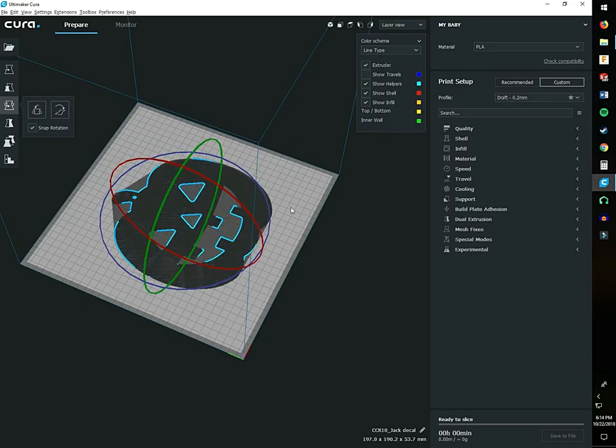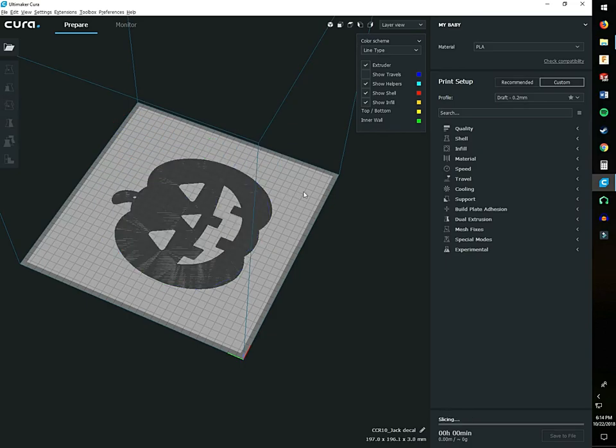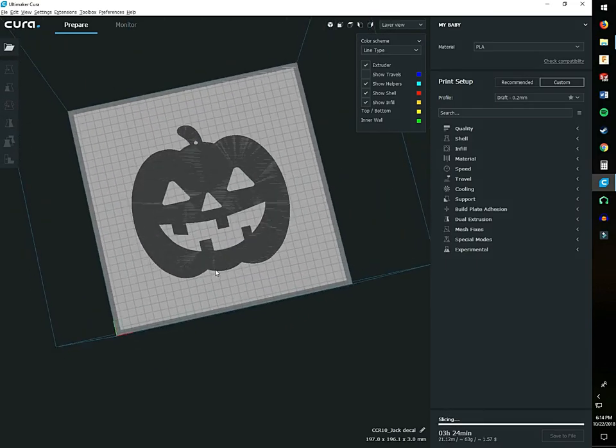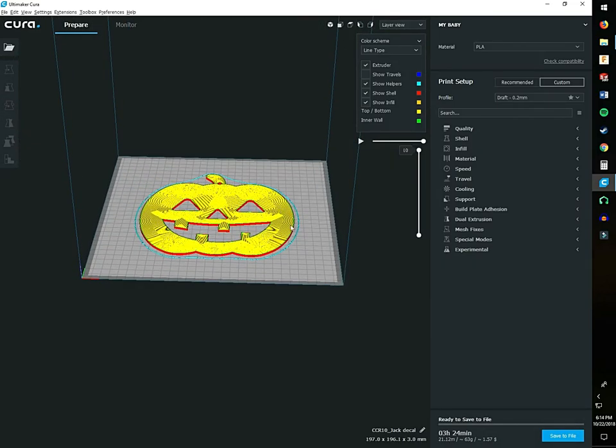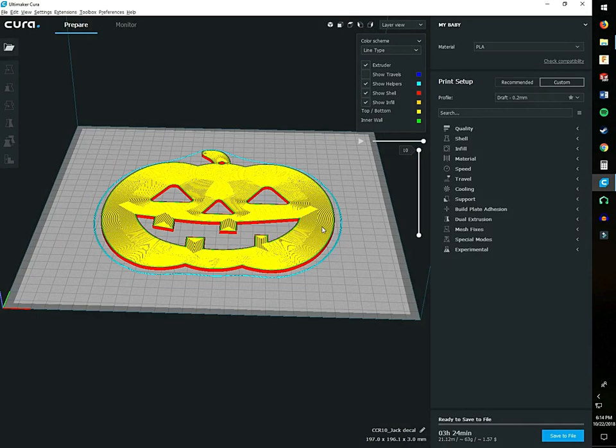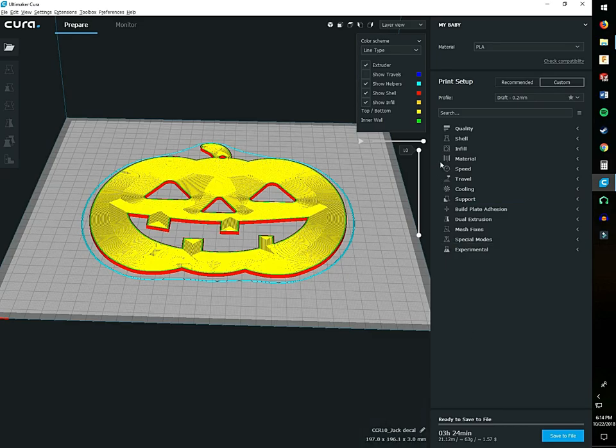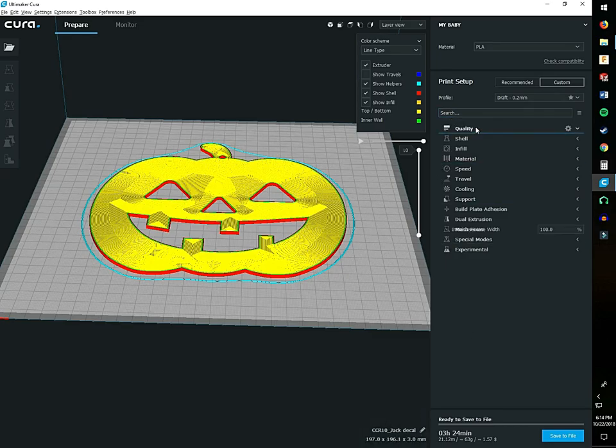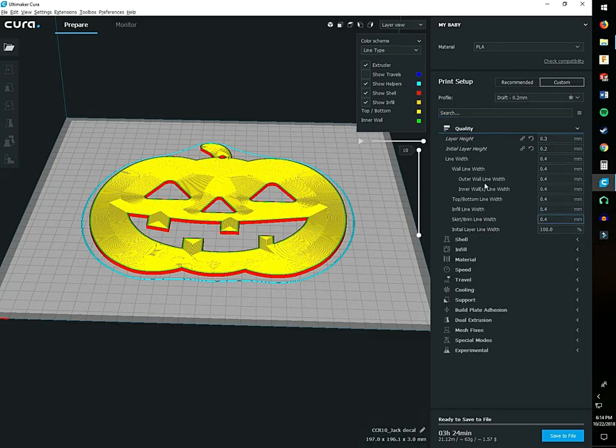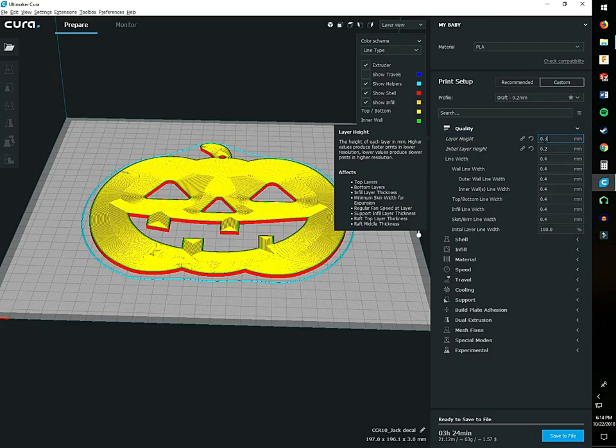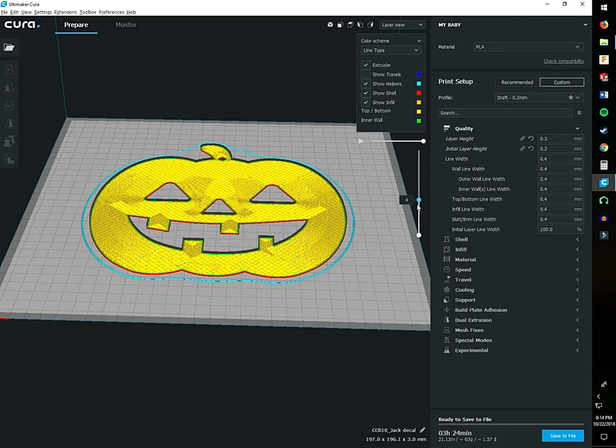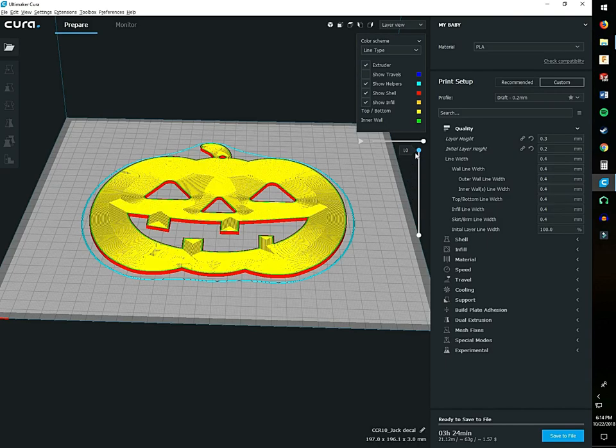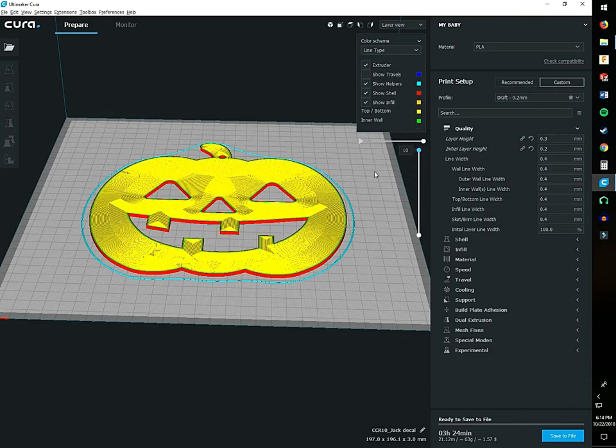Go to 90 degrees, put it flat, and there you have it. Down here it says it's going to take three hours and 24 minutes and 63 grams. The reason why it's at this right now is because we have it at 0.3 layer height, which gives us 10 layers.